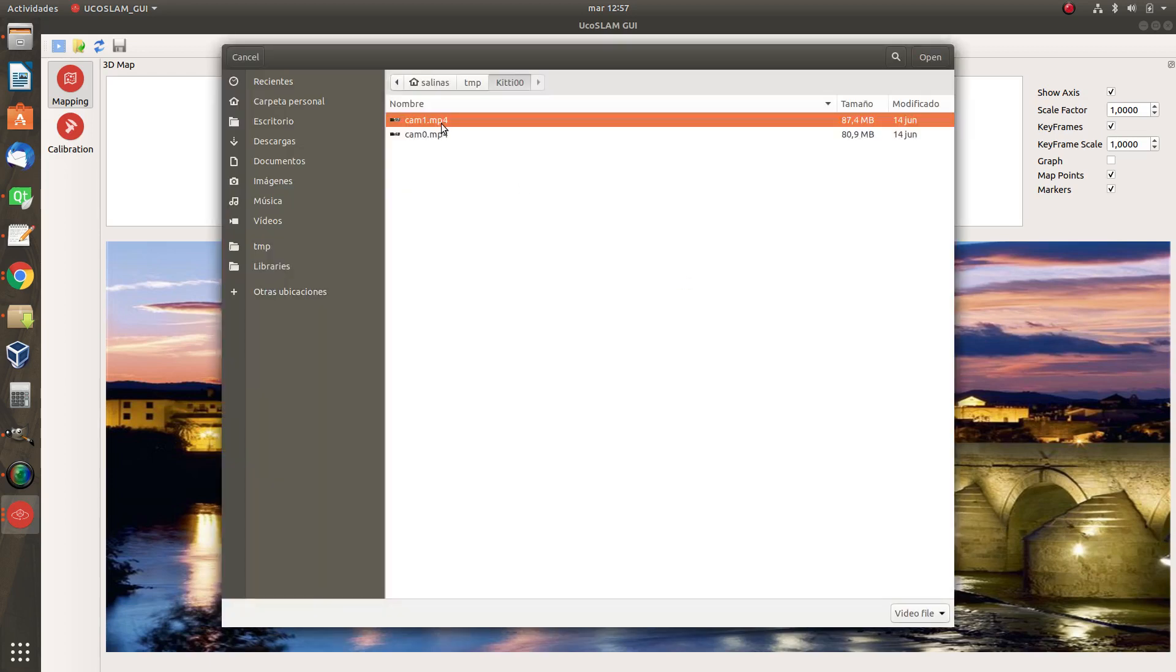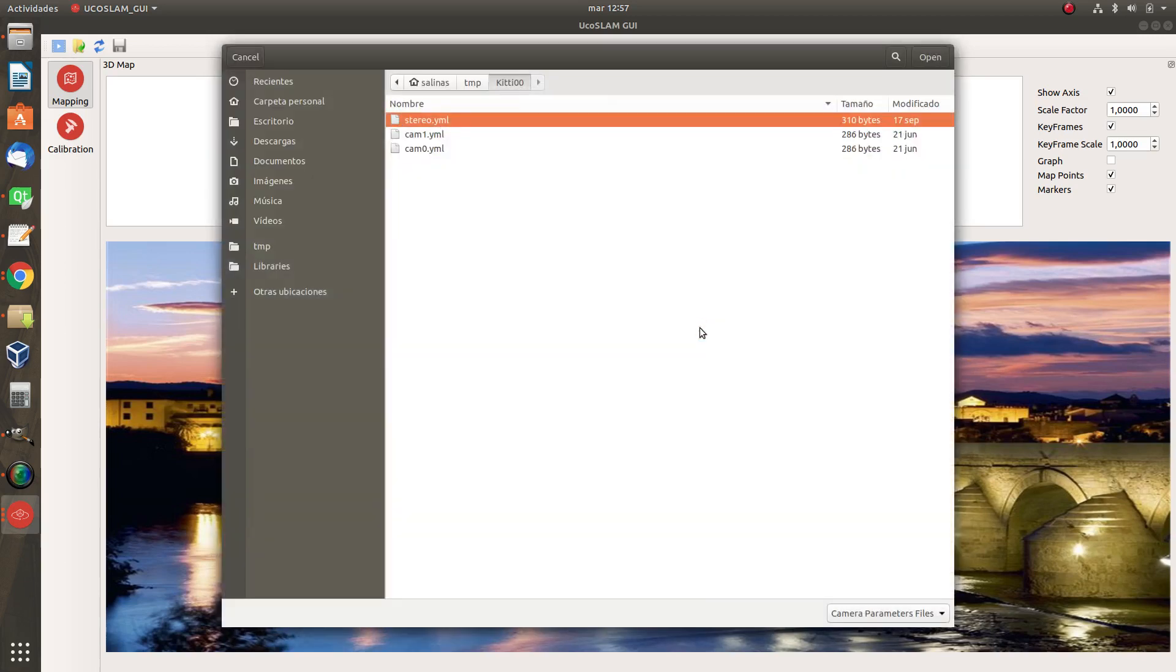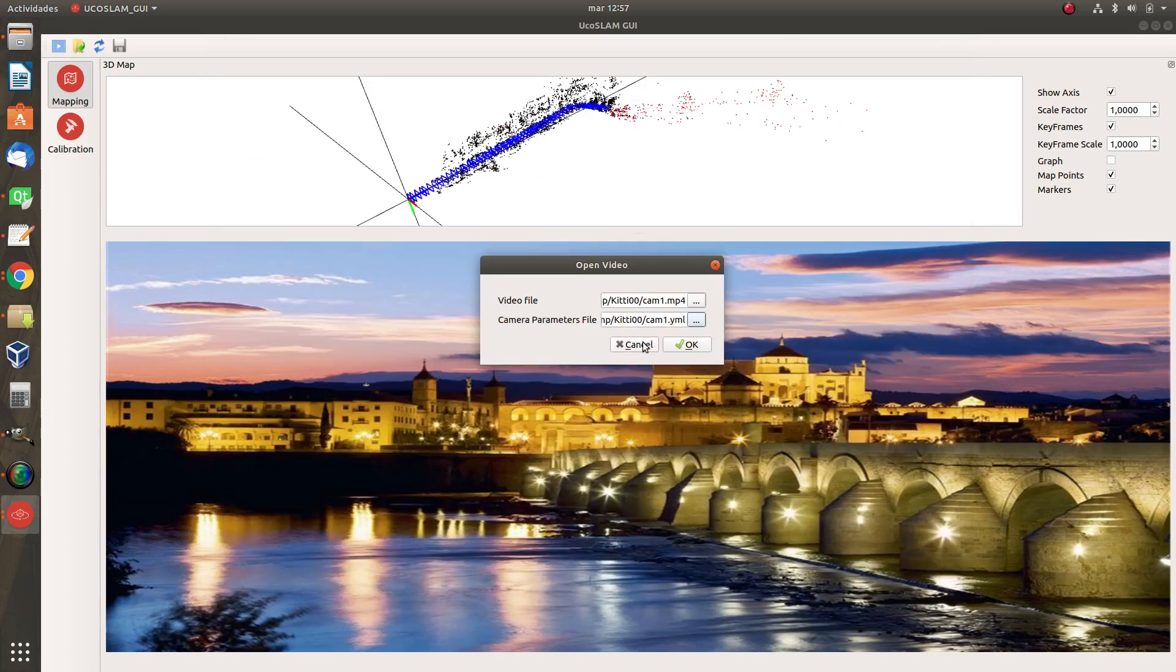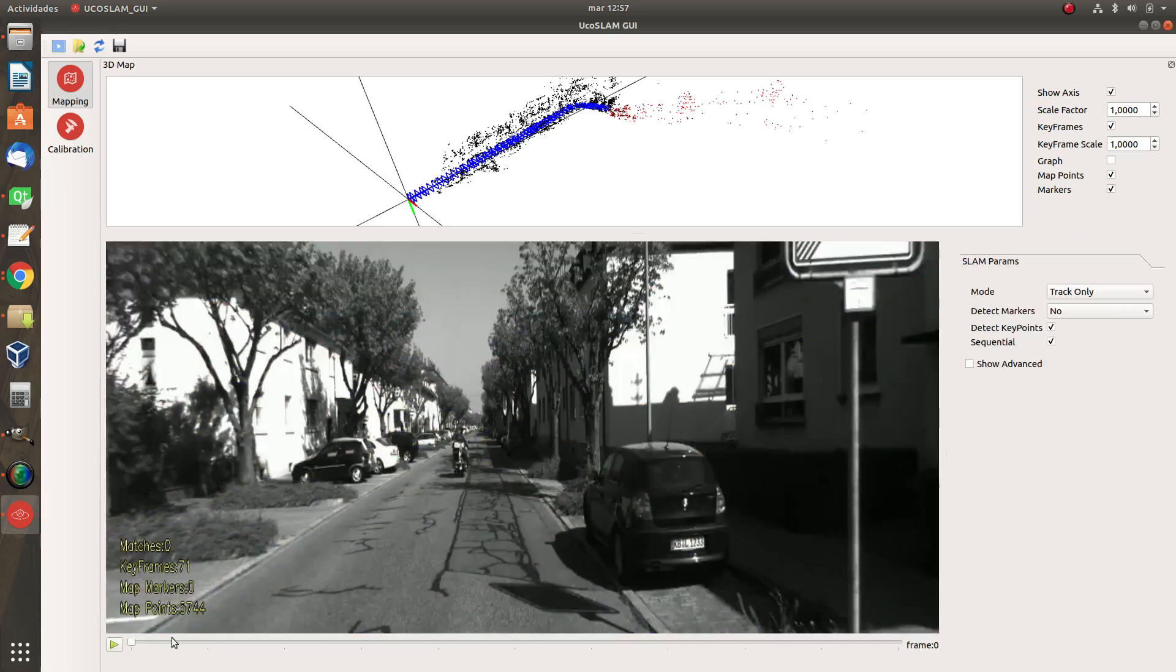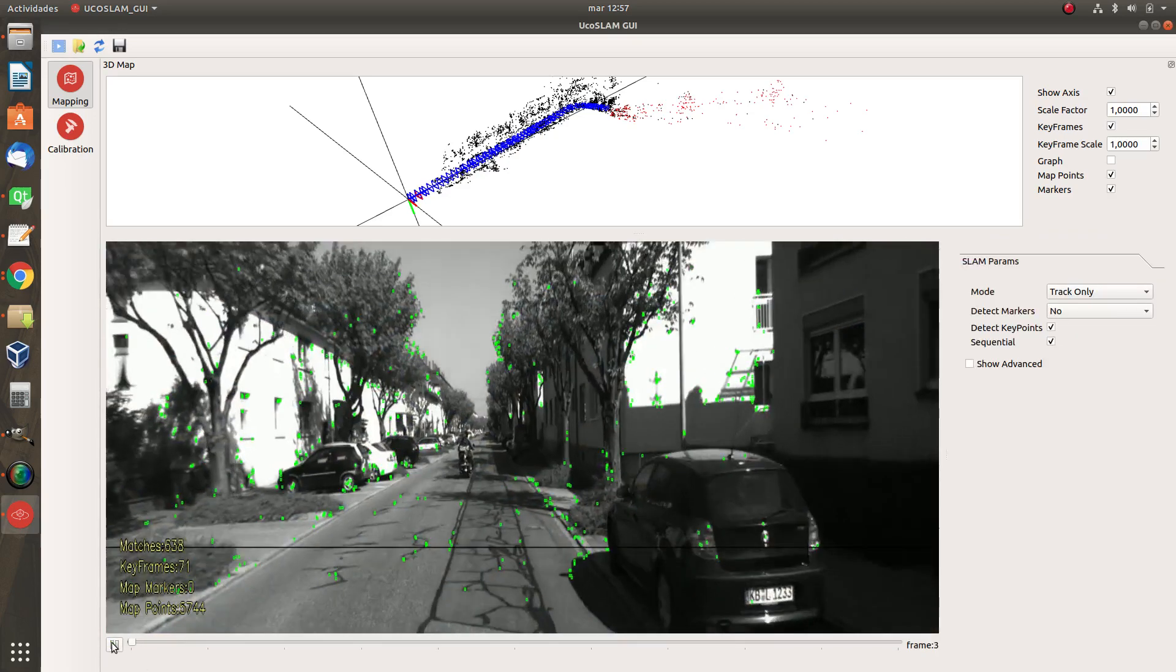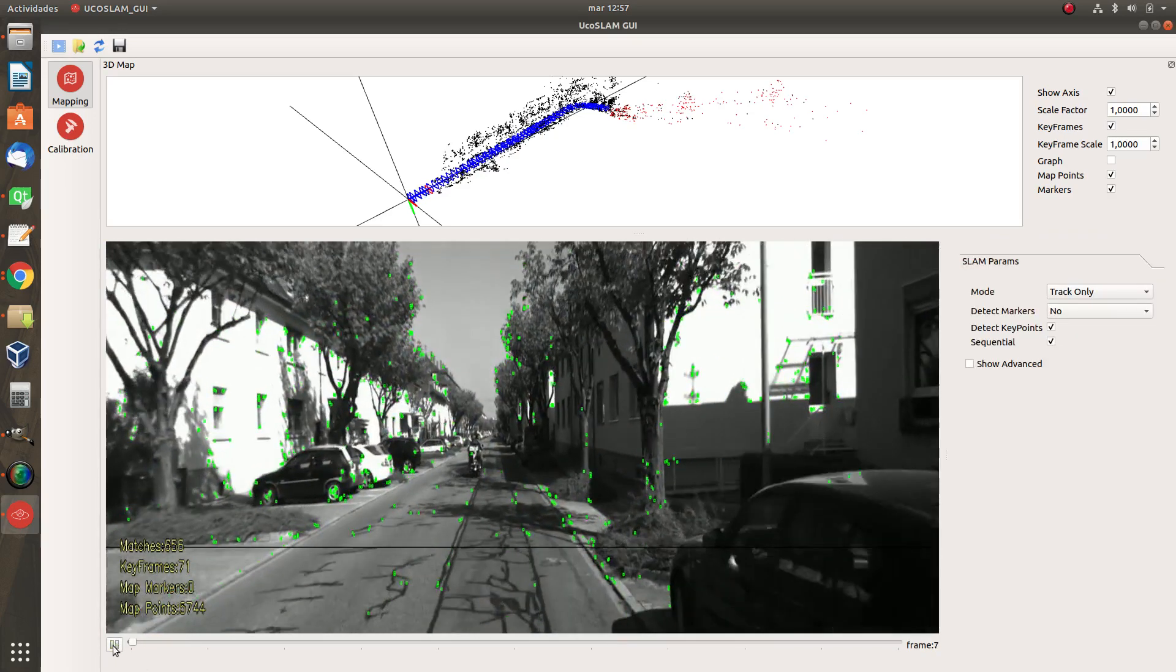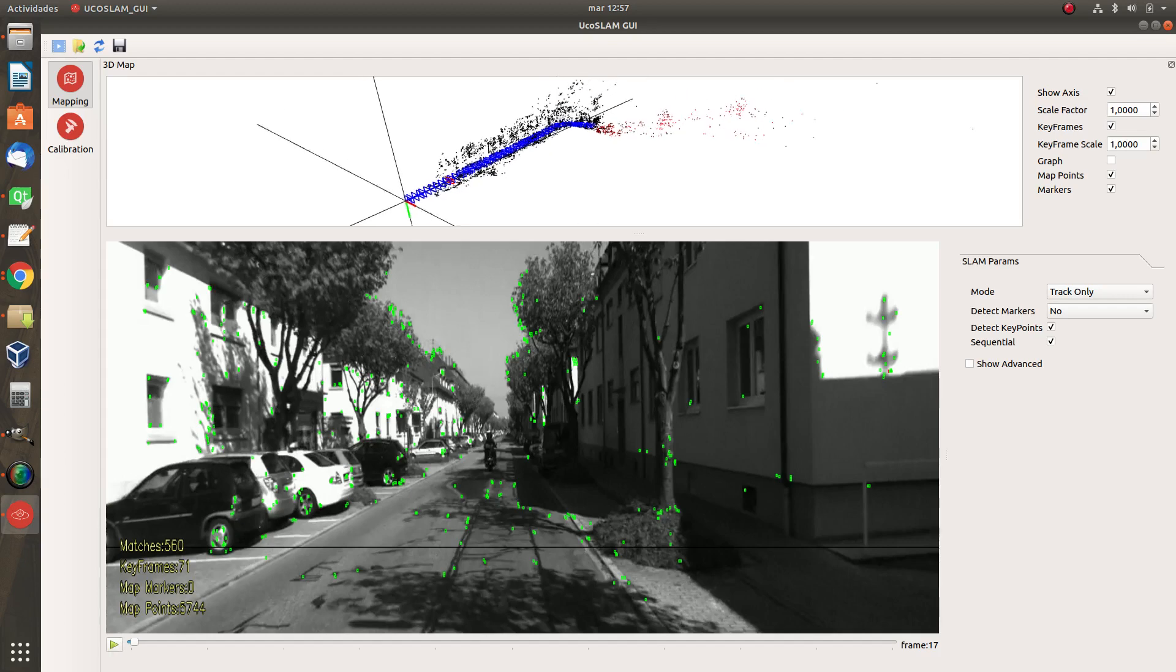So I'm going to select in this case the camera1 which is the right camera for the kitty dataset and the camera1 configuration parameters. So I press OK and I have to move a little bit to the play until it relocalizes itself.